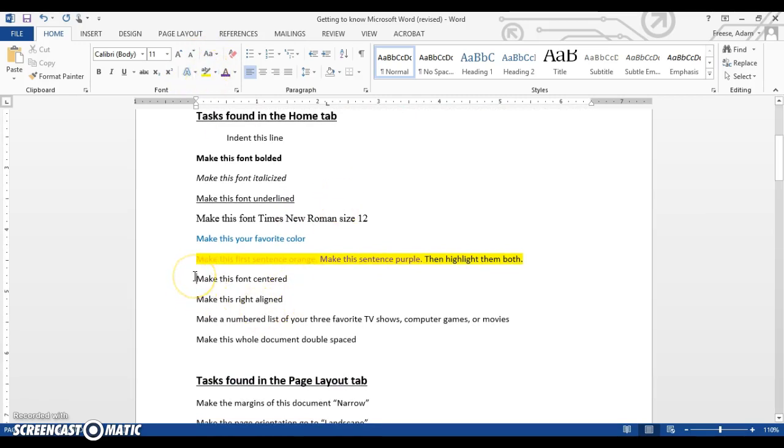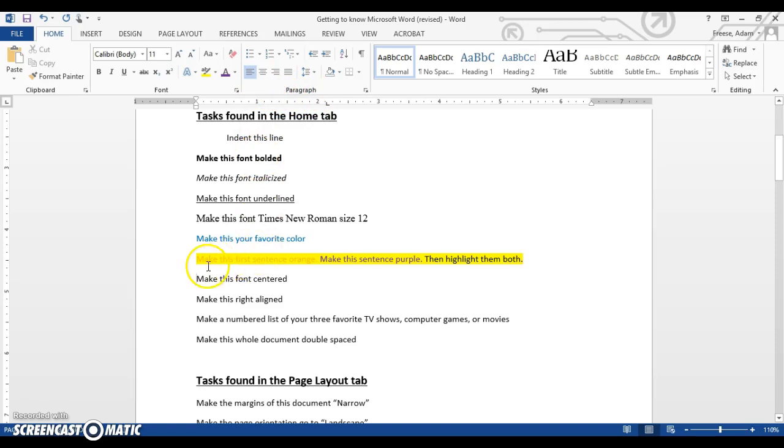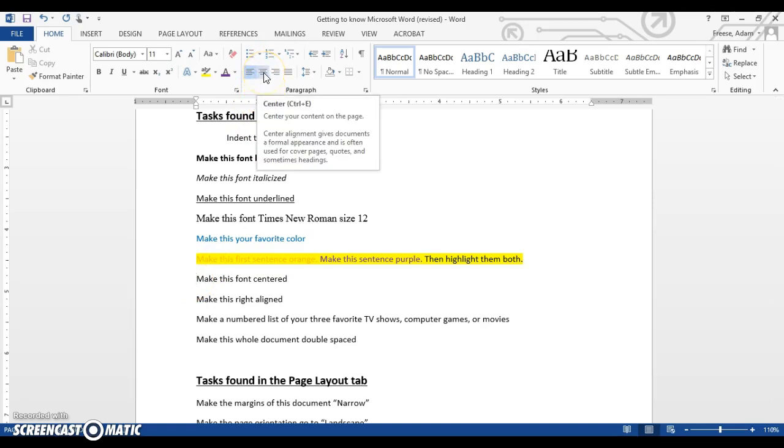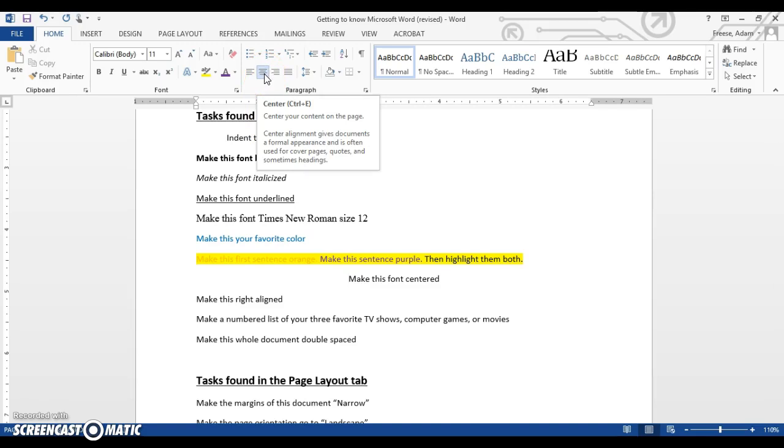So again, highlighting can make this sentence highlighted. Now, this next line says make this font centered. We're moving out of our font paragraph here into, or sorry, out of our font box here into the paragraph box. Notice, again, where my mouse is. It labels what the box is called. So for this one, it says make this font centered. Now, what I don't want to see is you hit the space bar a bunch of times to make it go to the middle of the page. This button right here is designed to center our content. So I click on that. It takes me right to the center. You can see here it reads center your content on your page. Center alignment gives documents a more formal appearance. It is often used in cover pages, quotes, and sometimes headings. Very useful tool. Make sure you remember where this one is.